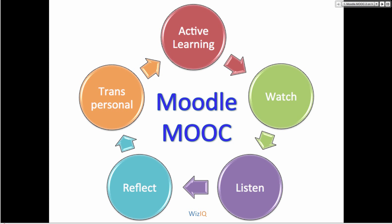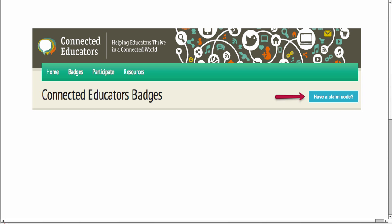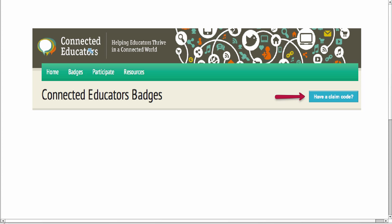I want you to notice that you'll get a badge for attending this live session. There's the link to the badge in the chat box and there's also the code, so you just click on it. This is the link to Connected Educators — it's Connected Educators Month, organized by the US State Department of Education. You click on 'claim' and then add the code: MIES336. Just copy and paste it; you'll be able to copy the chat at the end.